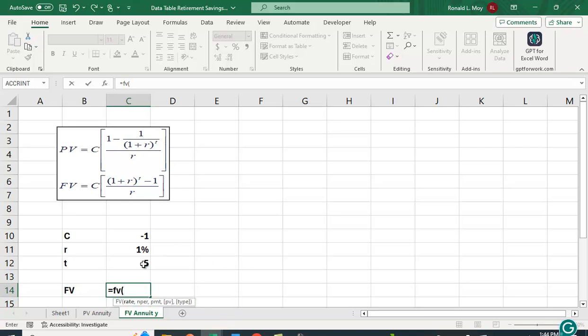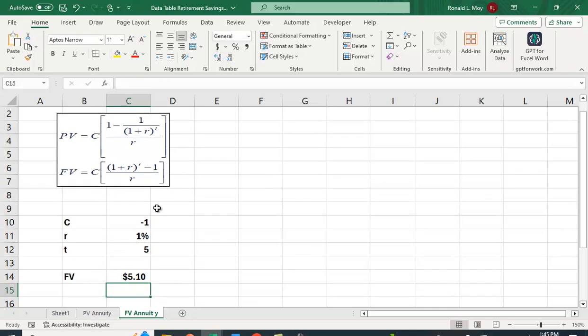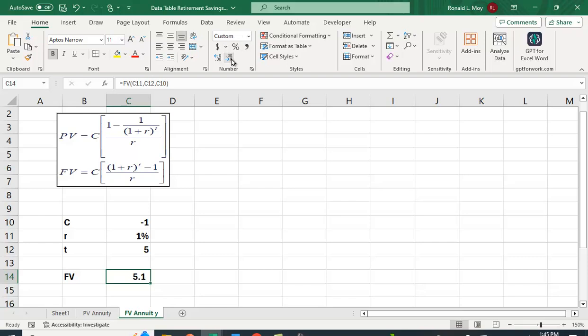The number of periods is here. And again, I'm putting in a negative value for the PMT. It's not really a dollar amount that we want. We just want that factor. Let me expand the decimal places a little bit.